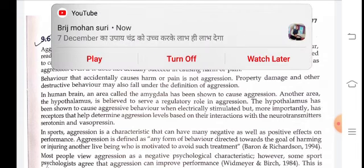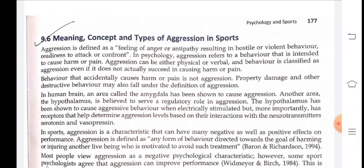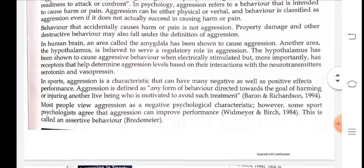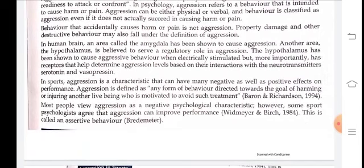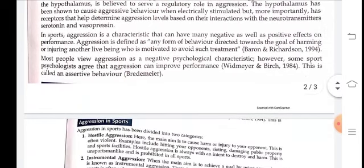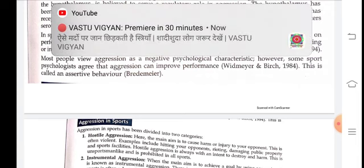In sports aggression, aggression is a characteristic that can have many negative as well as positive effects on performance. Aggression is defined as any form of behavior directed toward the goal of harming or injuring another living being who is motivated to avoid such treatment. Most people view aggression as a negative psychological characteristic. However, some sports psychologists agree that aggression can improve performance.